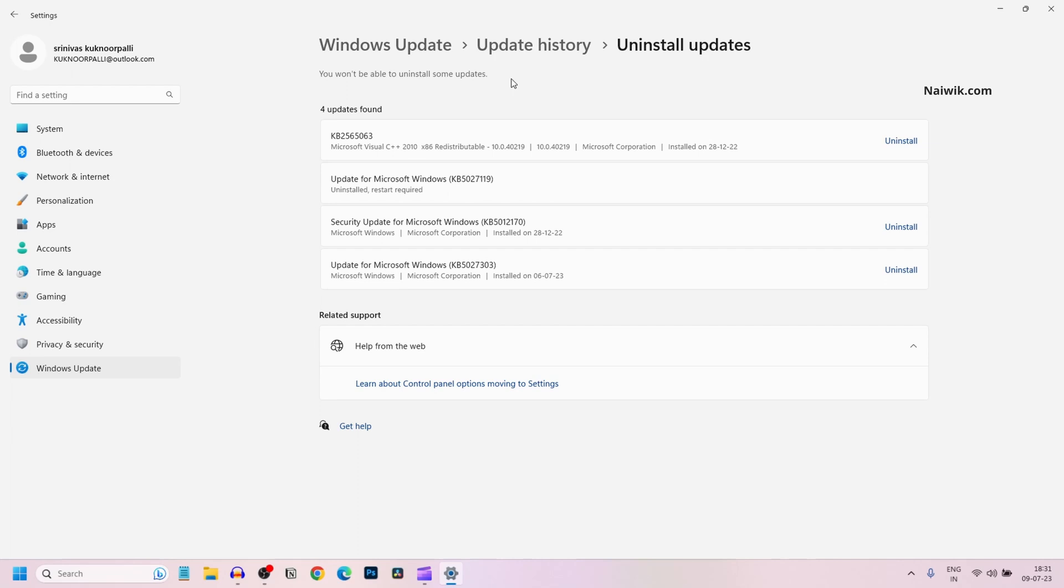Once restarted, come to uninstall updates. You will find that the update has been successfully uninstalled on your Windows operating system. So that's it guys,